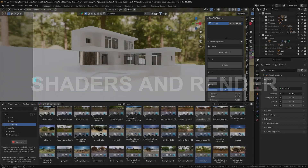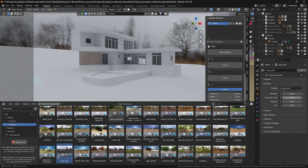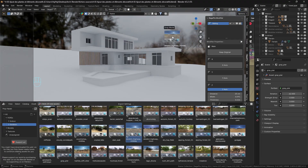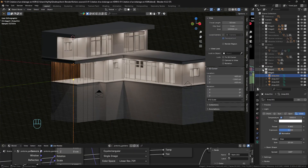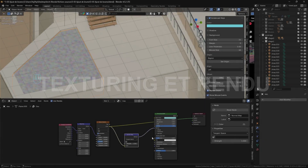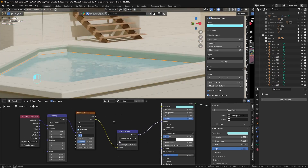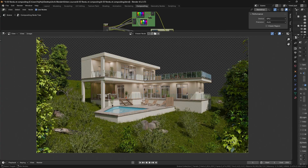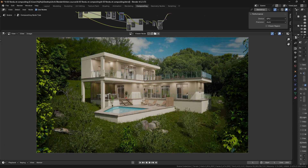Master the art of light with HDRI setups, realistic interior lighting and ambient effects like fog. Finally, we'll work on materials and shaders, then move on to the final render and compositing to bring your images to a professional finish.